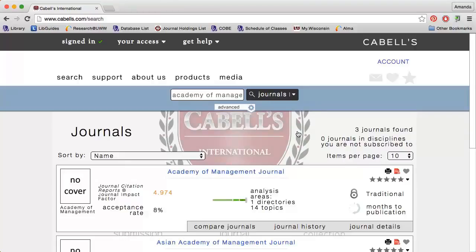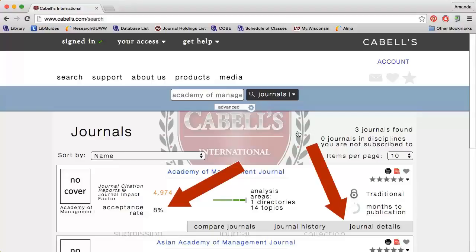This means that articles from the previous two years were cited an average of almost five times each. Cabell's also contains information on the journal's acceptance rate, review type, and more.